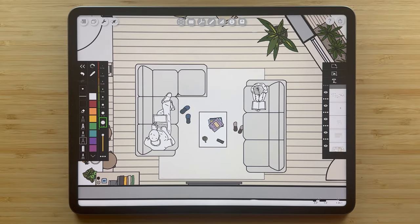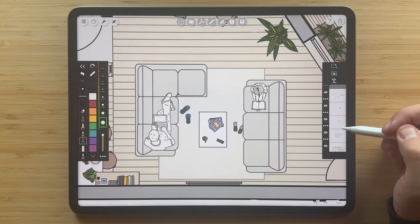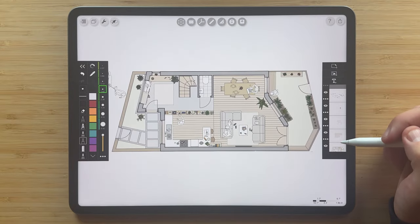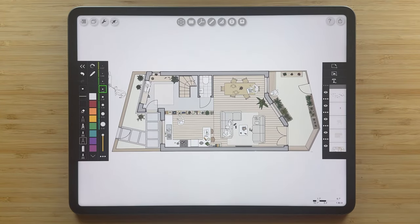Now I've gone ahead and added a few more stencils throughout the plan, and you can see how vibrant and lively this plan is now with people and things sprinkled throughout the drawing.